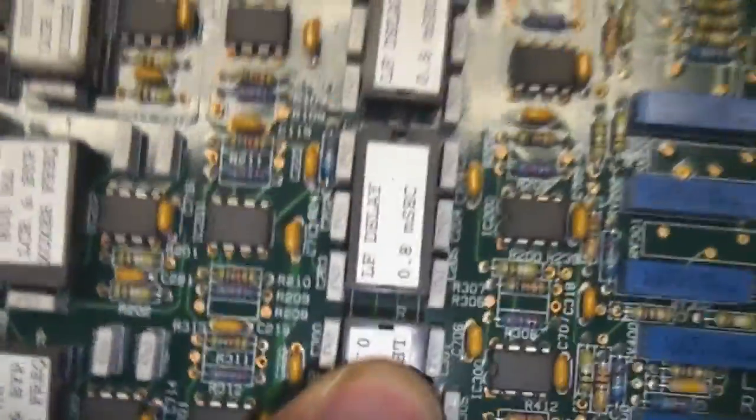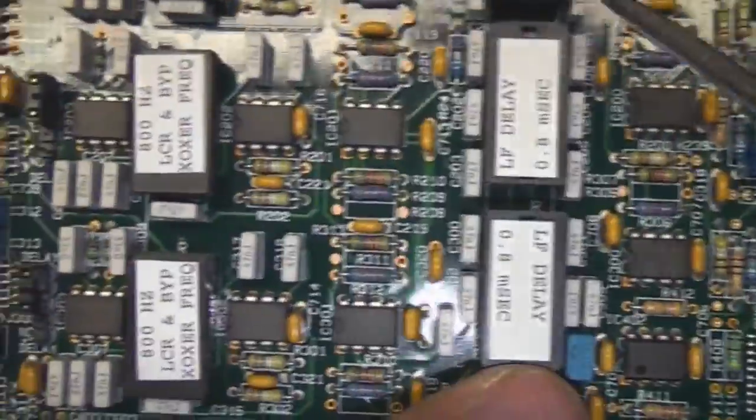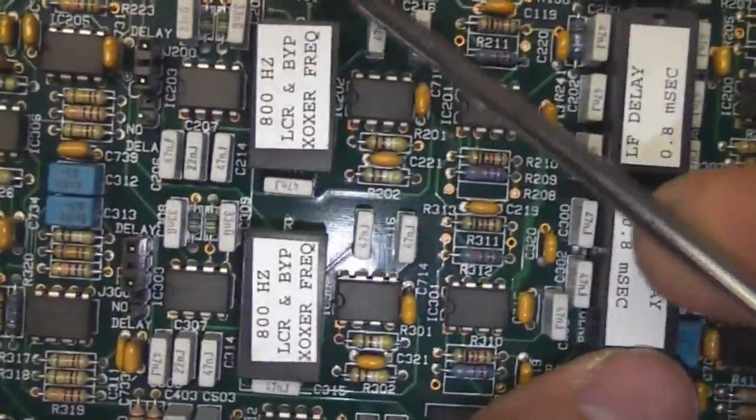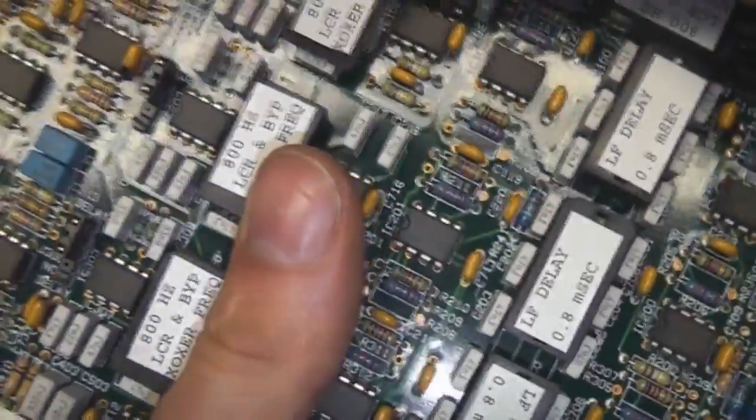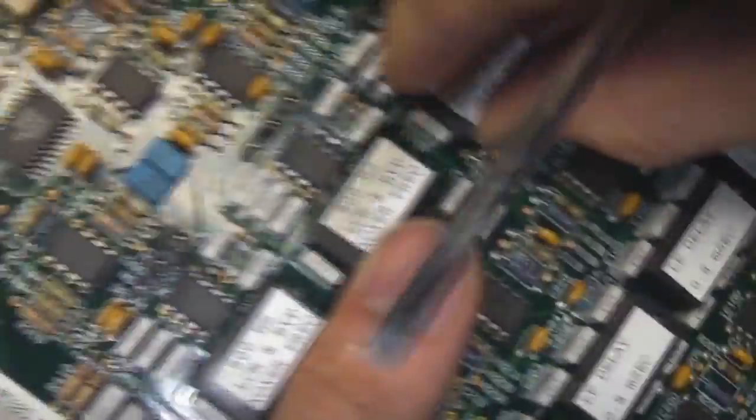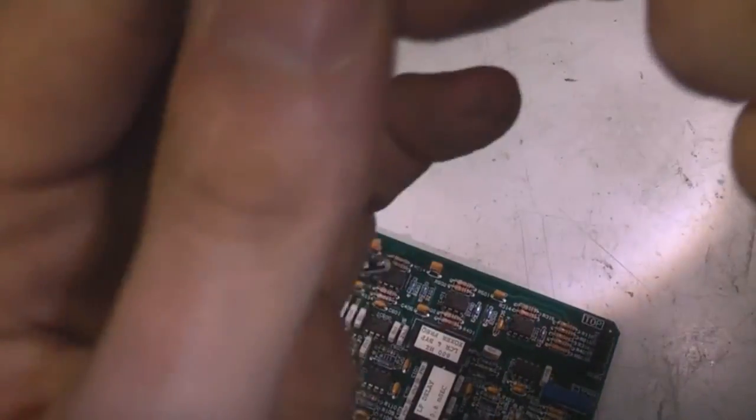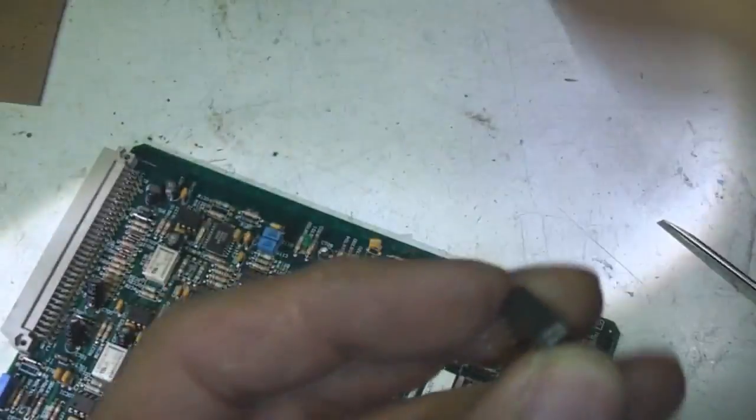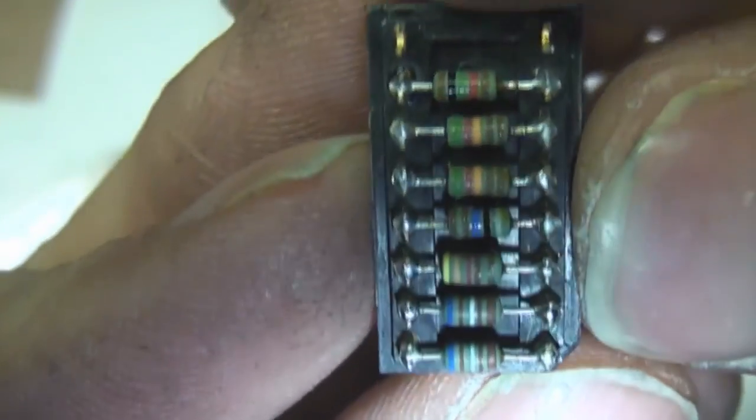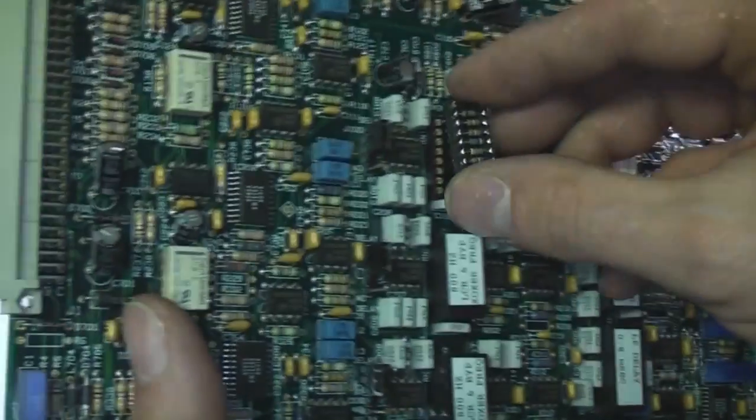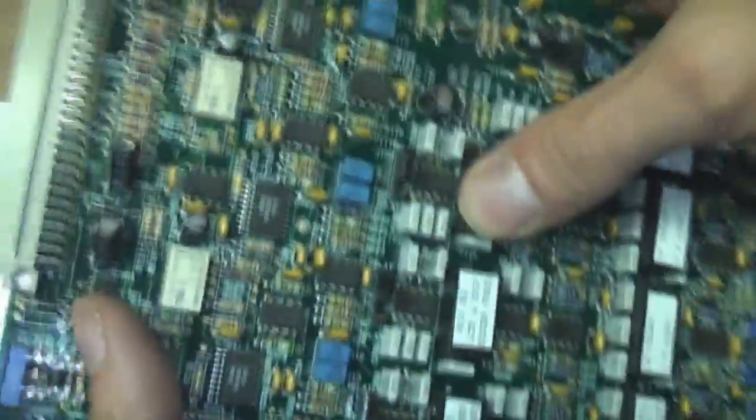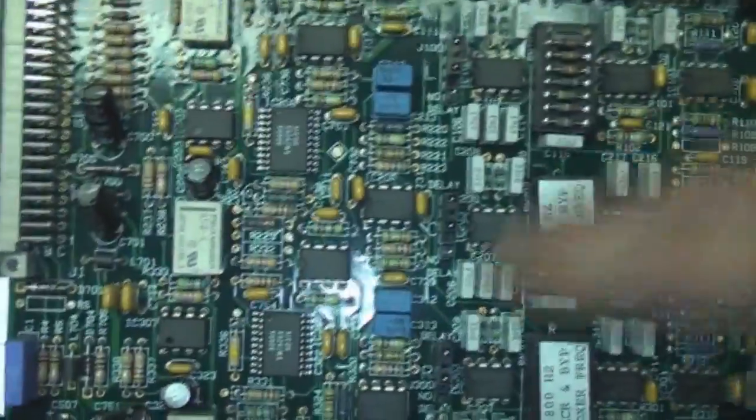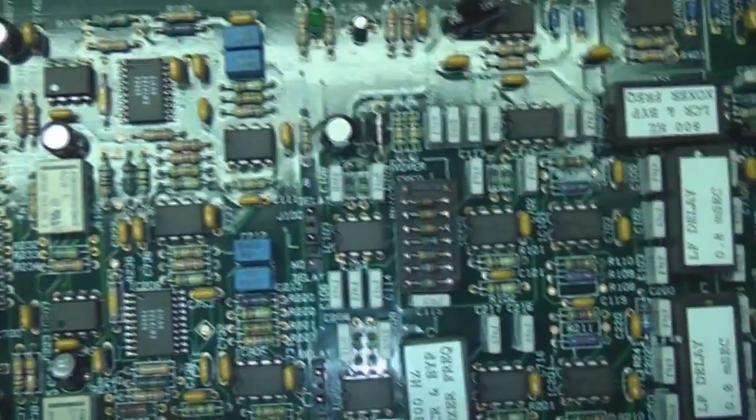So there's quite a few of these. I think they're all, haven't opened all these up but I think they're all just bunches of resistors. Yeah so just lots and lots of resistors.